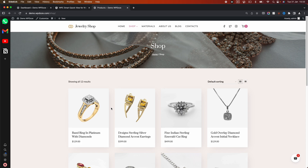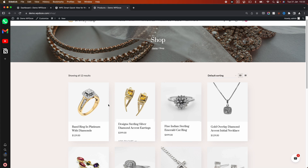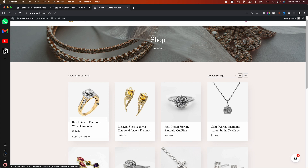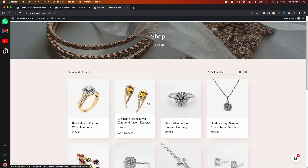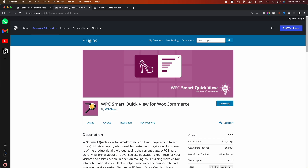The QuickView can help you have more sales. This is the default store and it is using Cadence, but this plugin can be used with anything you want because it will go to the product loop and add the details directly there. Let's go and activate this plugin.